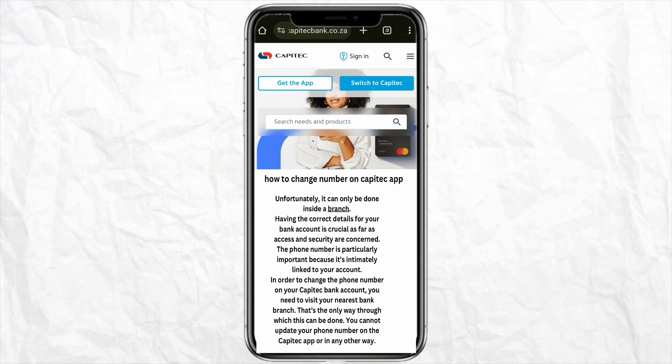If you want to change your mobile number on the Capitec app, unfortunately it can only be done inside a branch. Having the correct details of your bank account is crucial as far as access and security are concerned. The phone number is particularly important because it's intimately linked to your account. You need to visit your nearest bank branch — that is the only way this can be done. You cannot update your phone number on the Capitec mobile app or in any other way, because it's quite confidential.